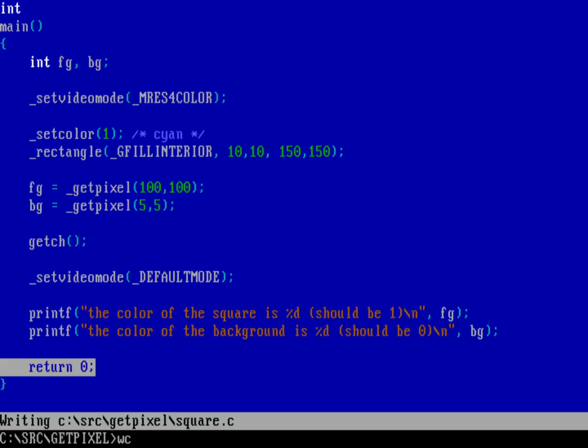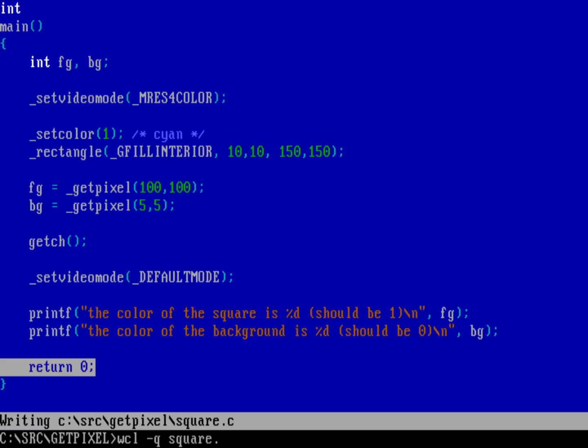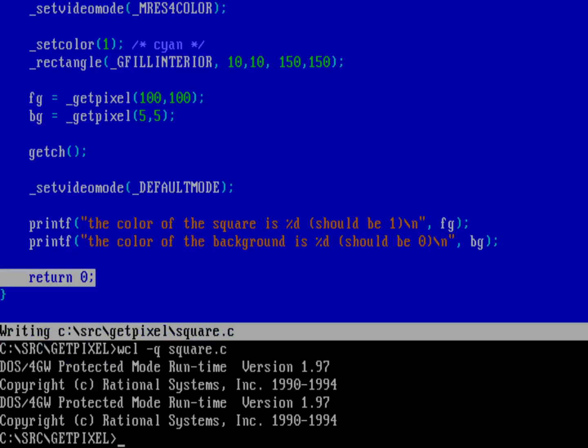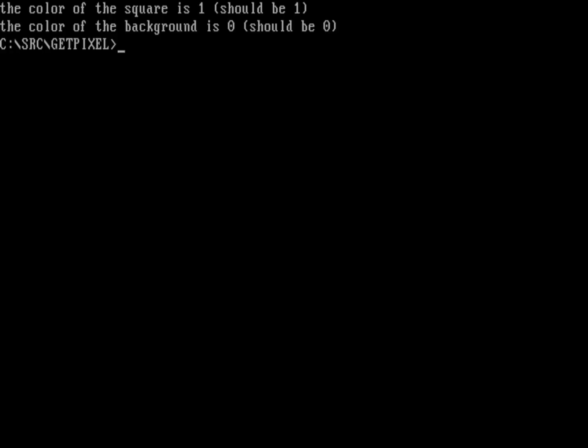We'll do wcl, the Watcom compiler linker with -q to make it run quieter, then square.c. If I run square, now it's drawn my square which we were expecting to be cyan and there it is. It's selected two pixels from the screen: one inside the square should be color 1, and one outside should be color 0. If I hit space it brings it back to text mode and says the color of the square is 1 and the color of the background is 0, so that worked.